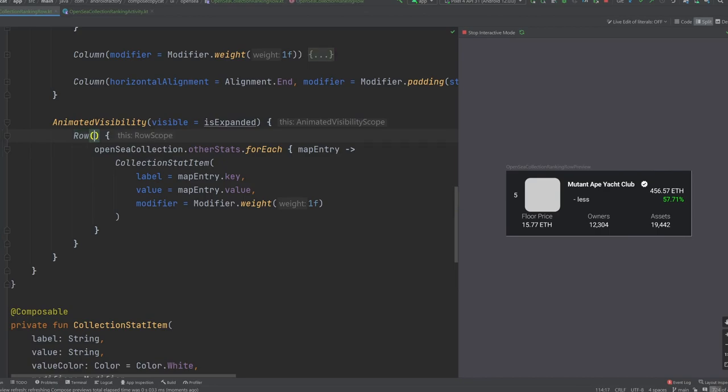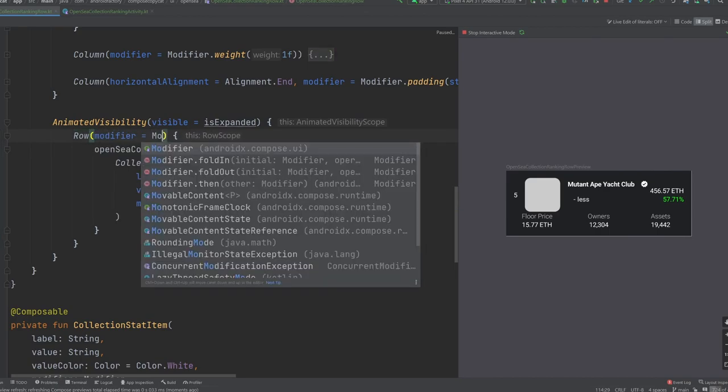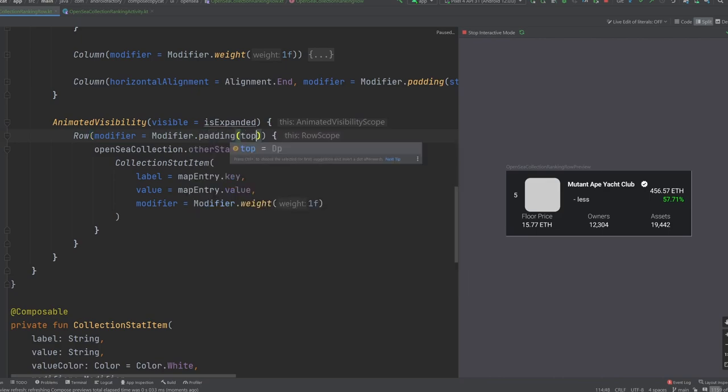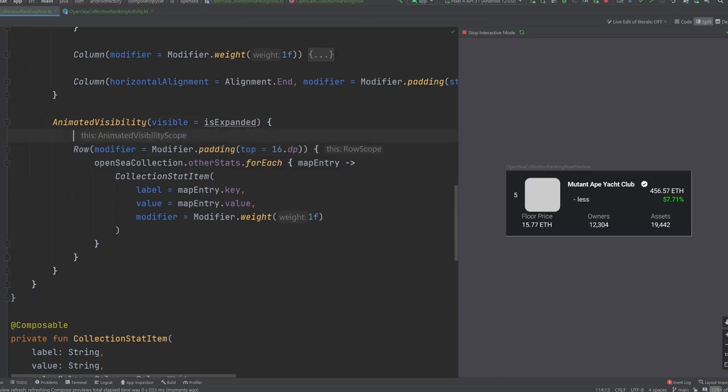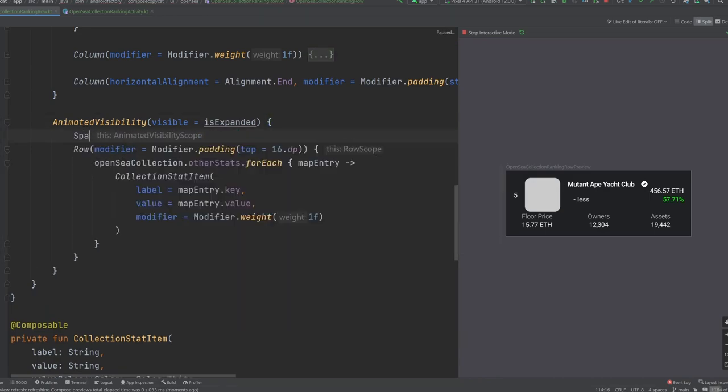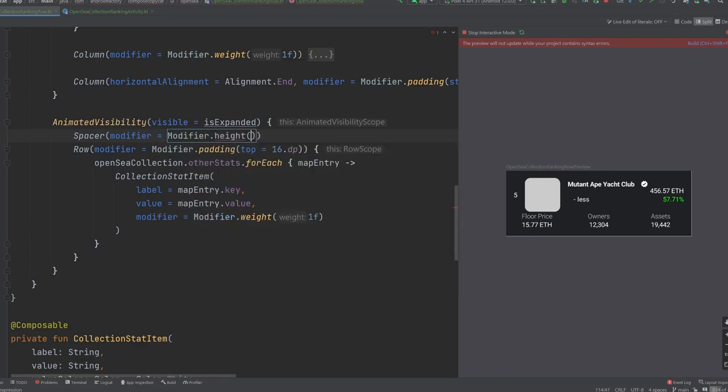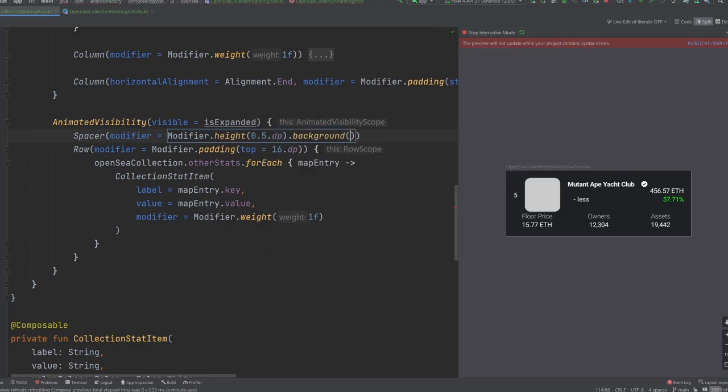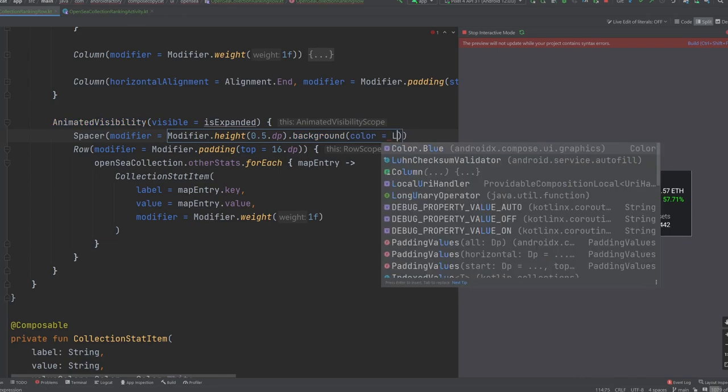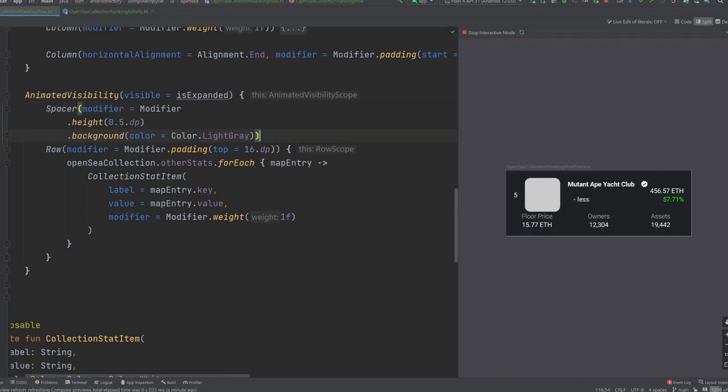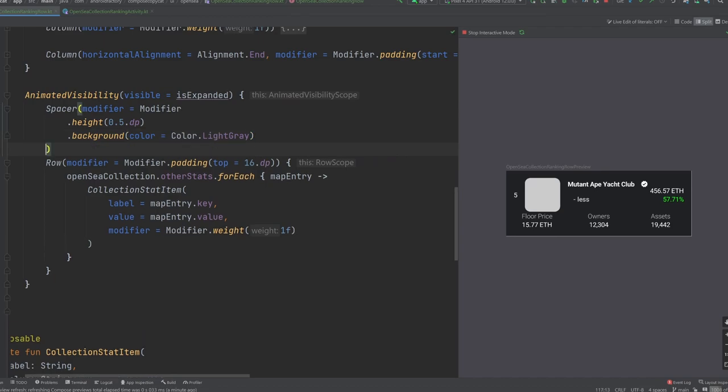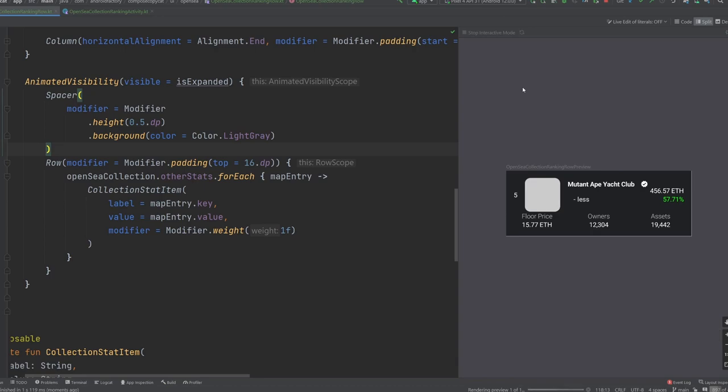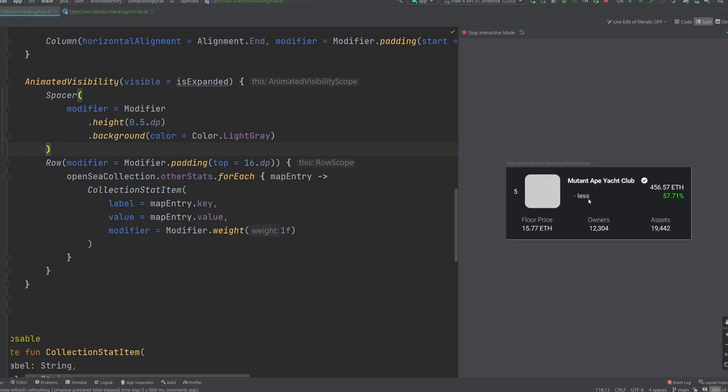Within our row, what we're going to do is apply a modifier, where we're going to have our padding, the top is going to be 16 dp. And before the row, we're going to use a spacer with the modifier dot height of, let's go with 0.5 dot dp. We'll put the background on the modifier and a color of light gray here. And that should be good enough. So if we go ahead and rerun things here, we should get a little bit of a divider in between. And we click the more to expand.